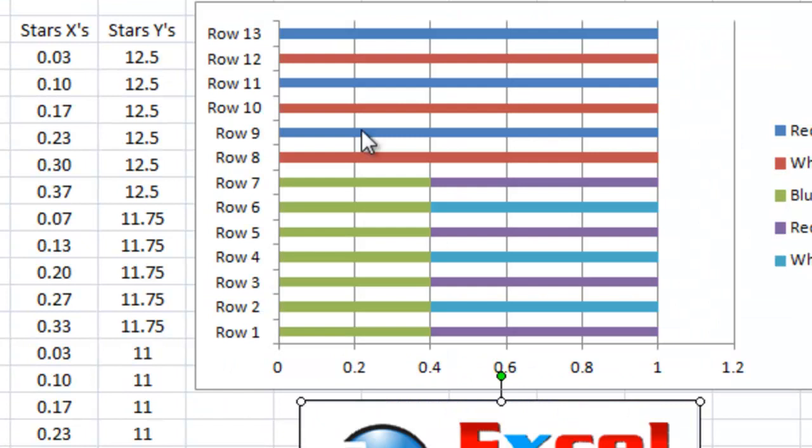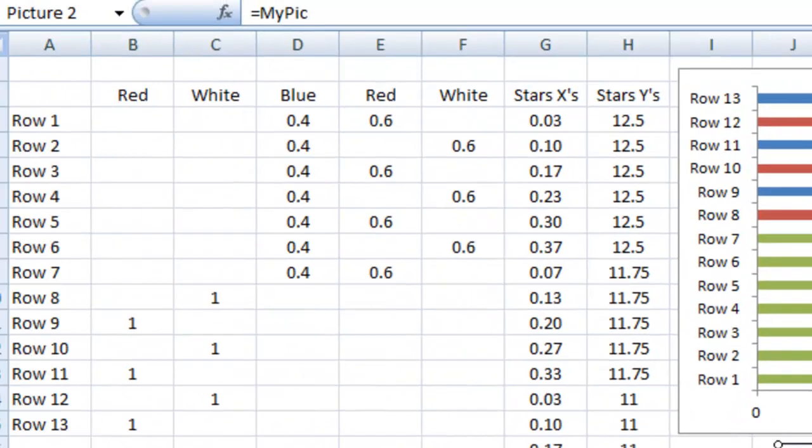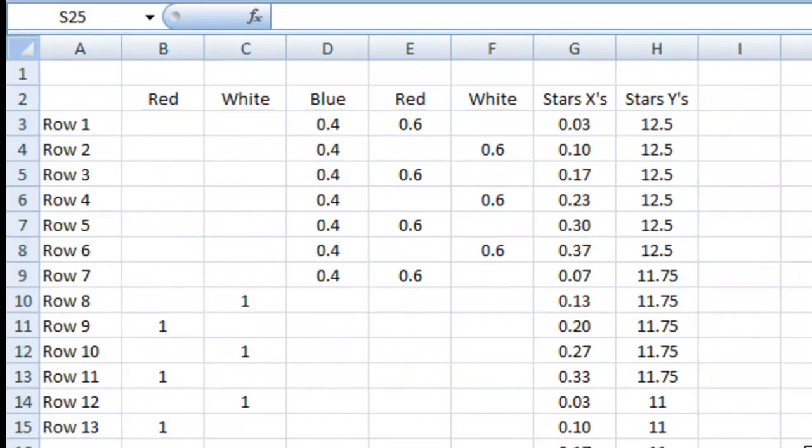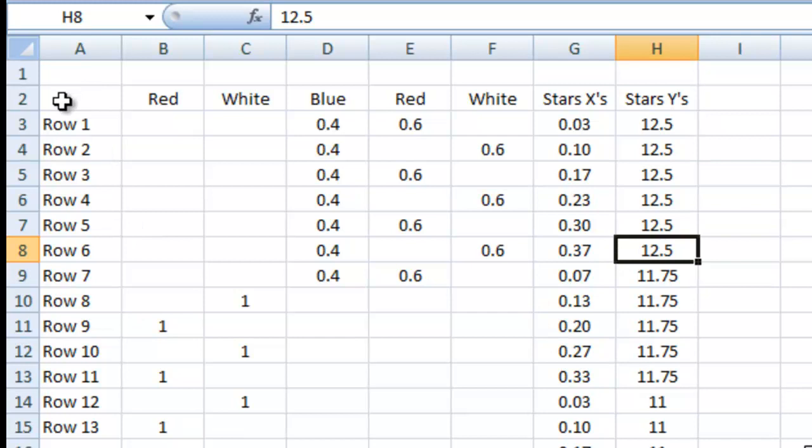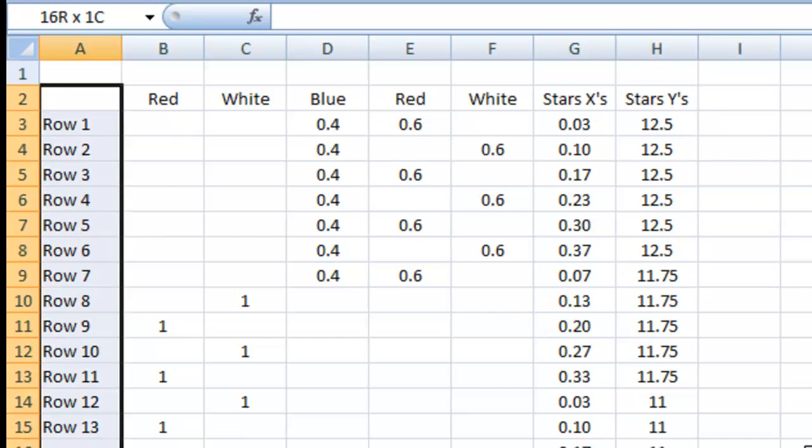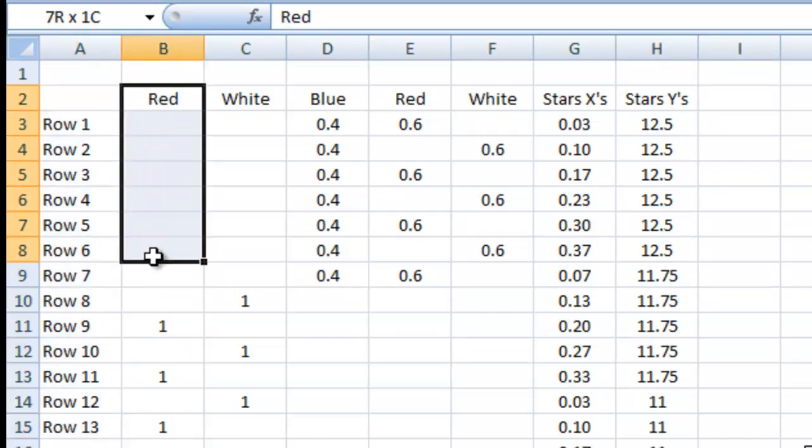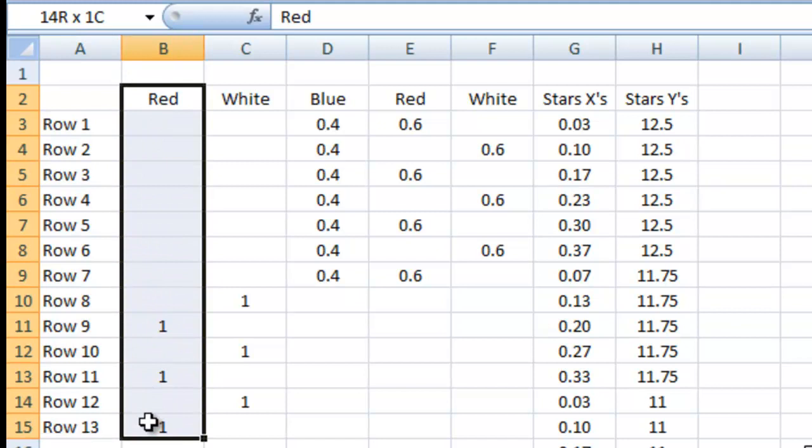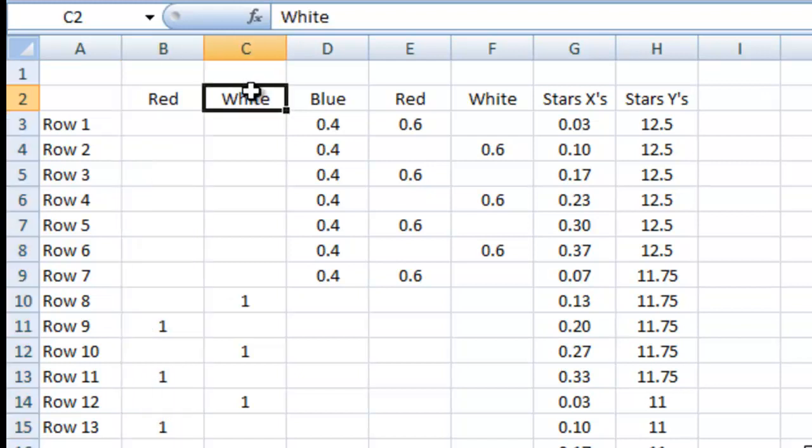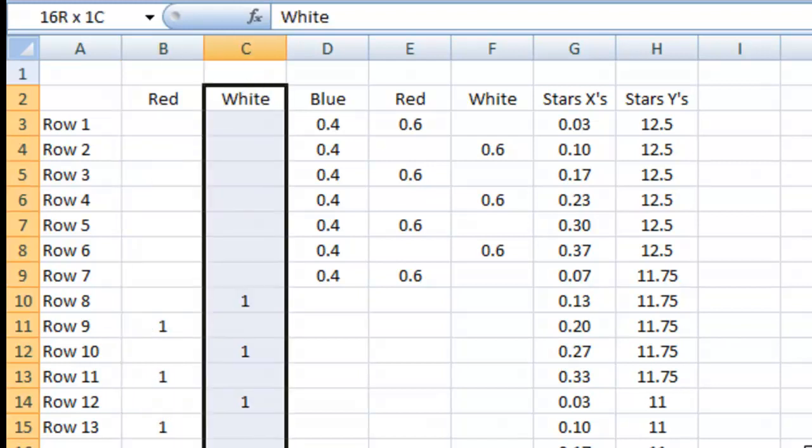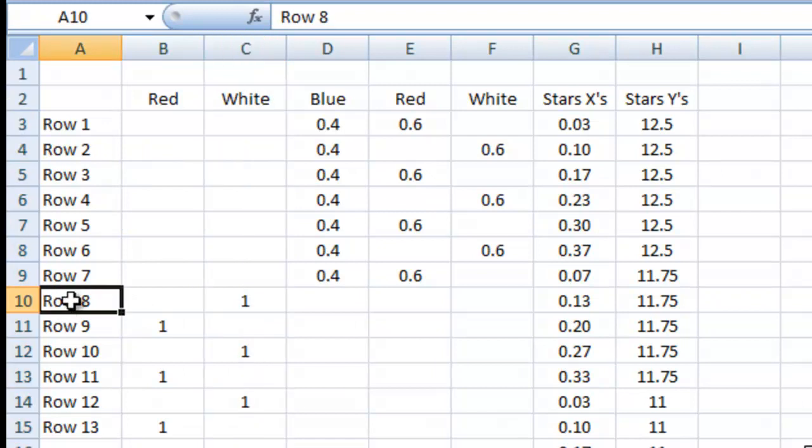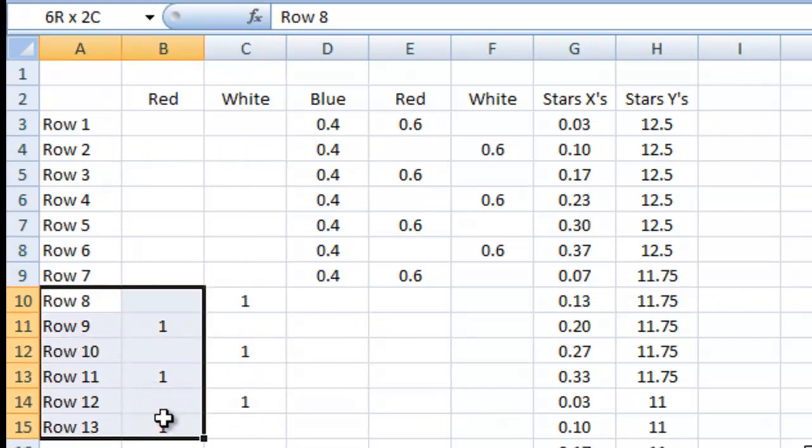So, as you can see here, I've got my data all set up. So, we have 13 rows that represent the flag. We have a section where red is created as a full row of red. We also have a full row of white. These are down on rows 8 through 13.